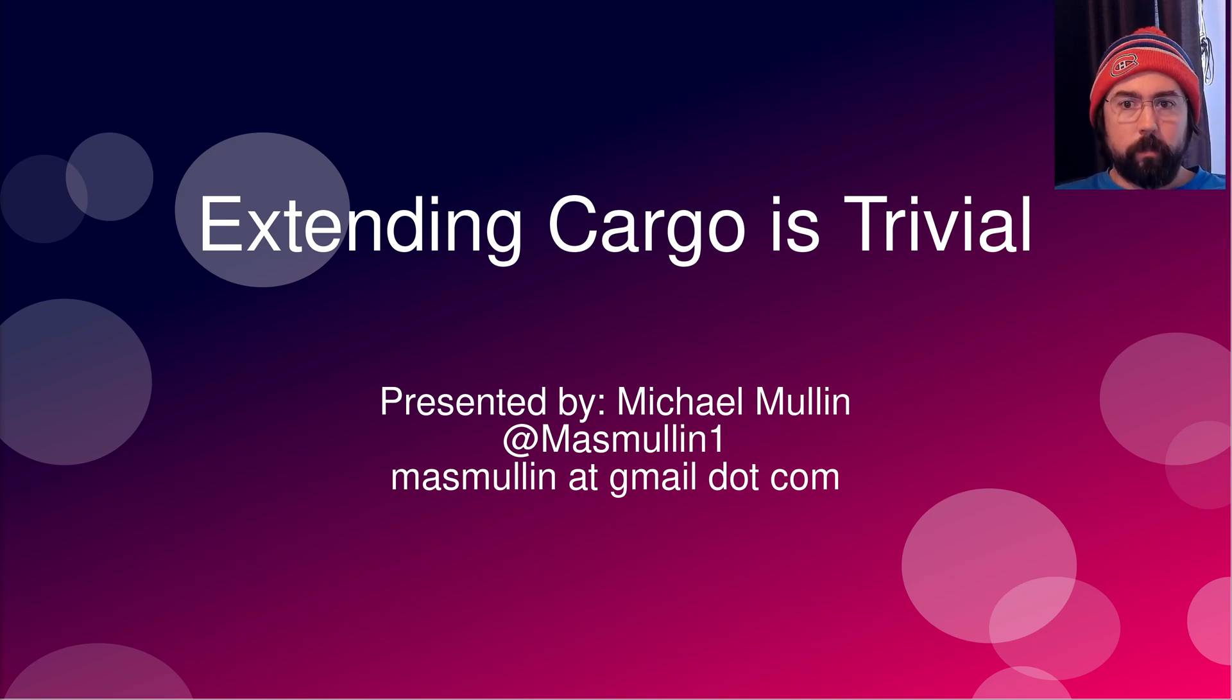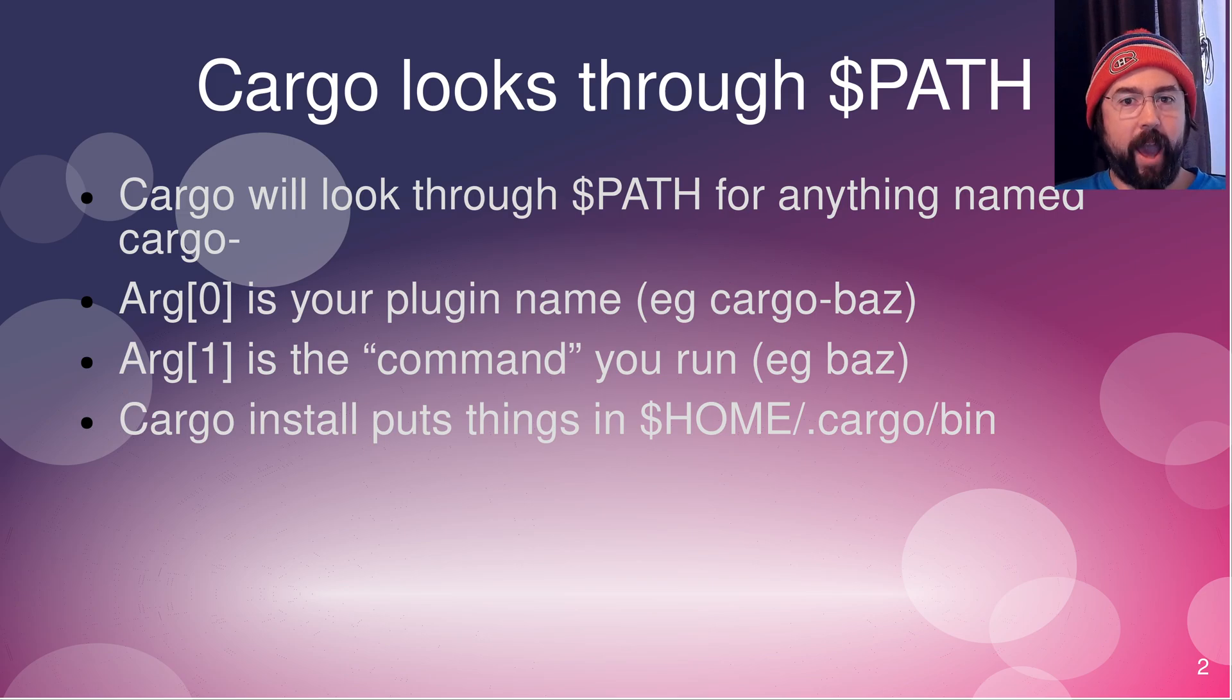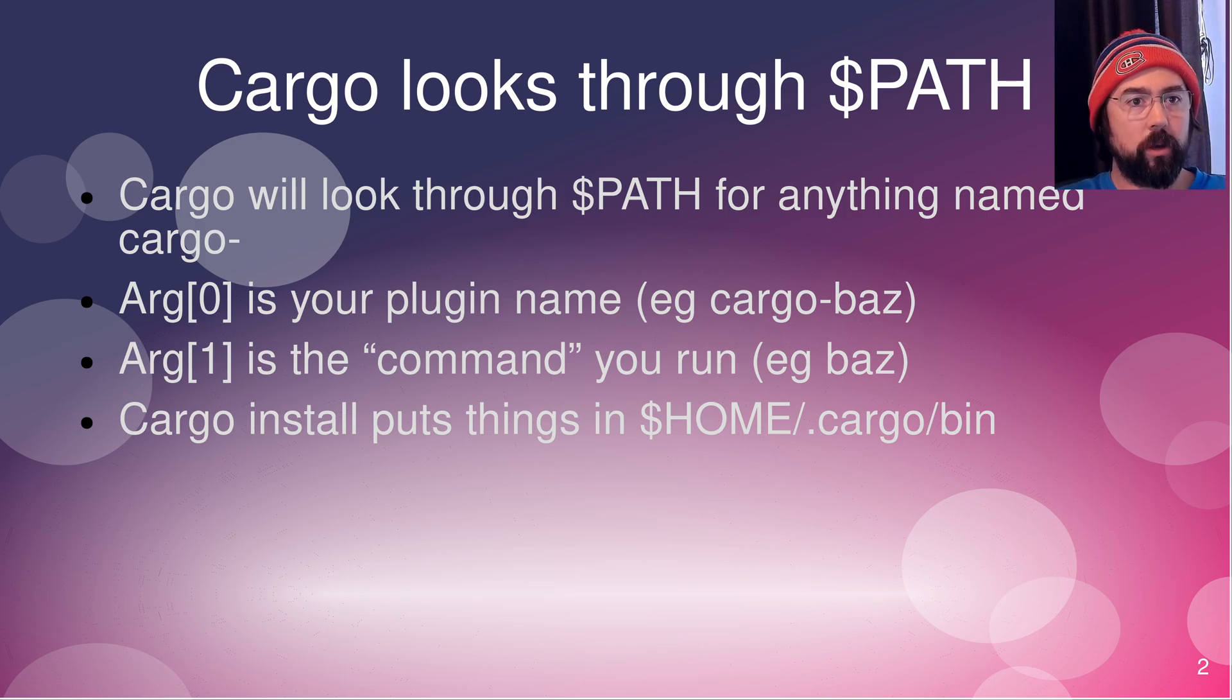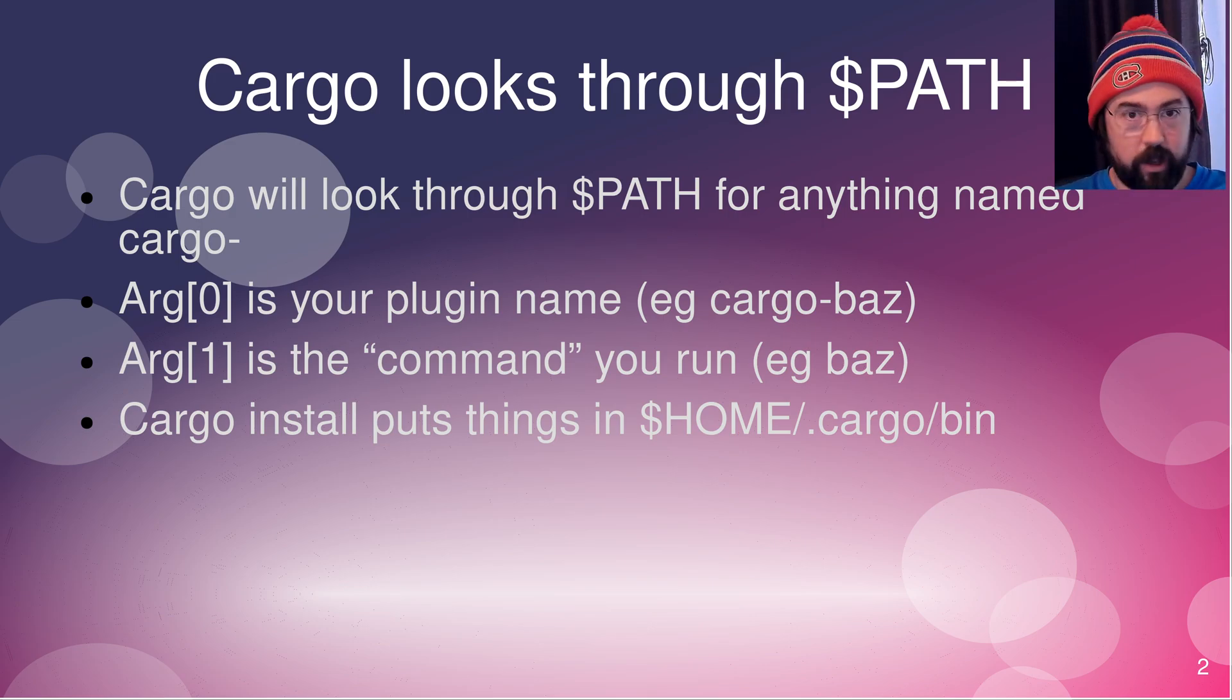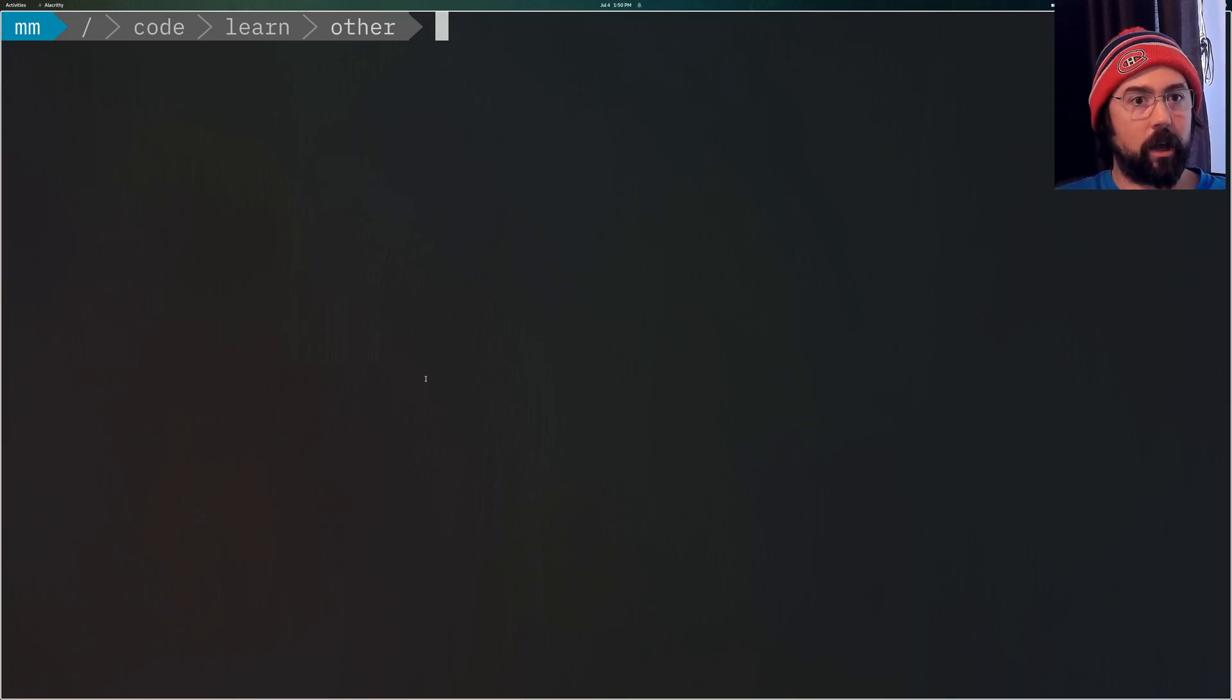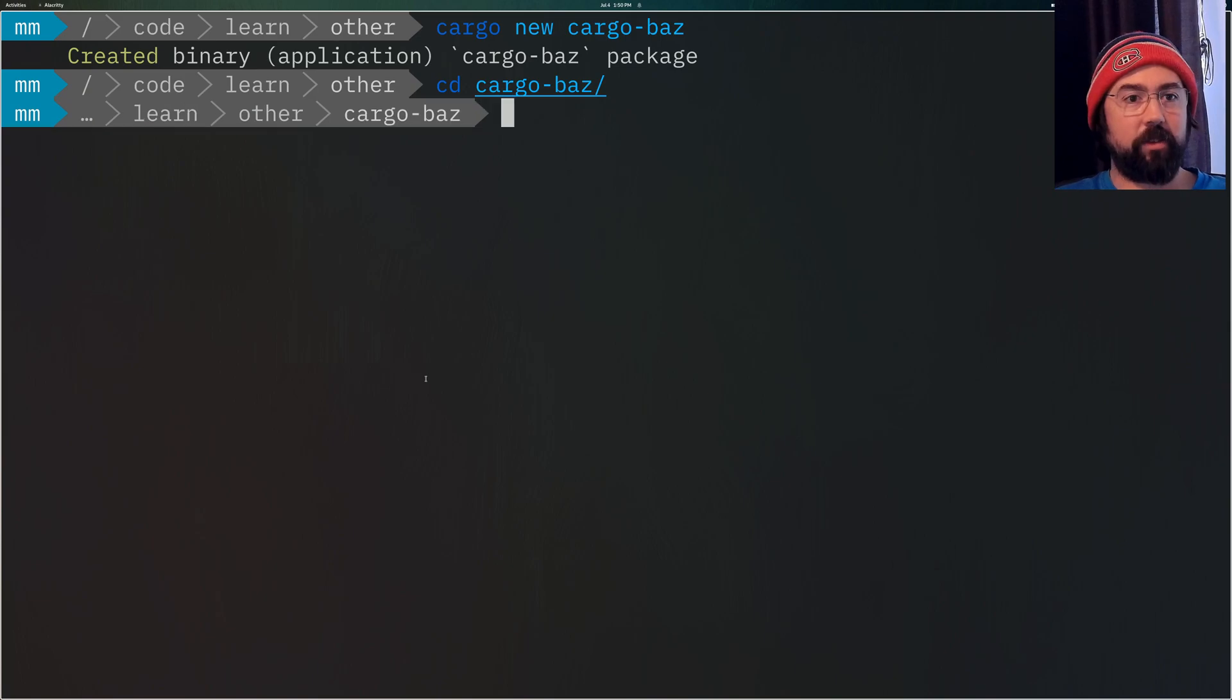The first thing that you need to know is that cargo looks through your path for anything named cargo-dash and anything named cargo-dash is to the cargo application. It is a legitimate plugin to be able to run. So let me just give you an example of it. Let's create a Rust project here called cargo new and we'll call it cargo-baz. Now before doing anything rusty with it, I just want to give you an example.